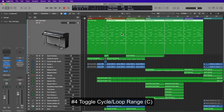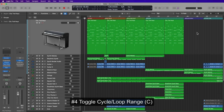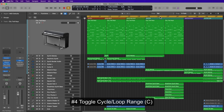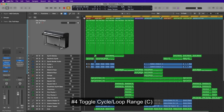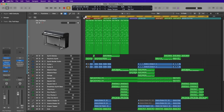Number four is the cycle range. If you want to make the cycle range active, you can just press C, and press C again to toggle it off. The cycle range is effectively the loop range — it sets the left and right locators.